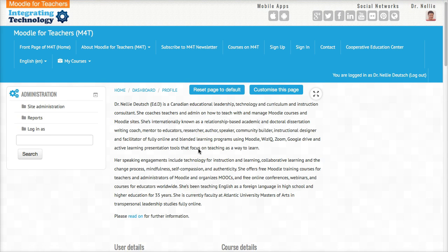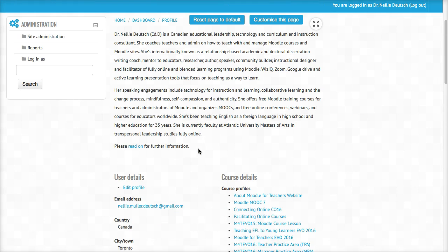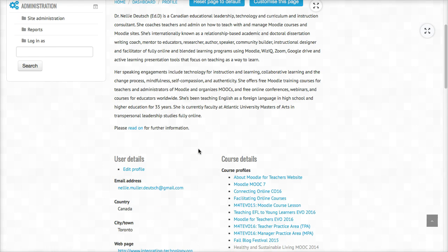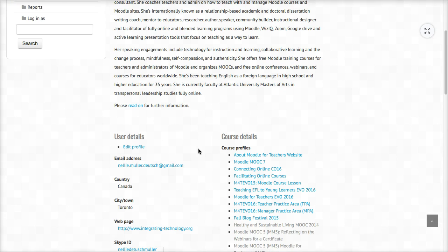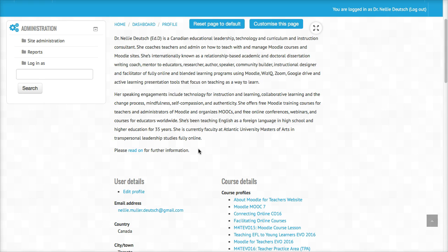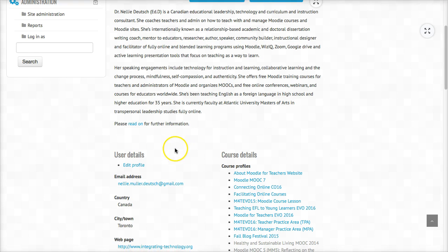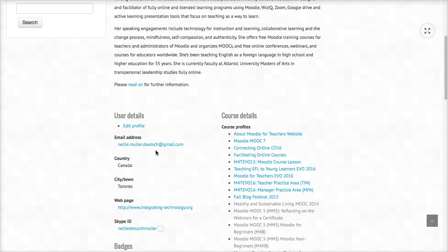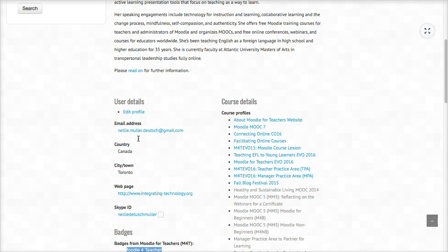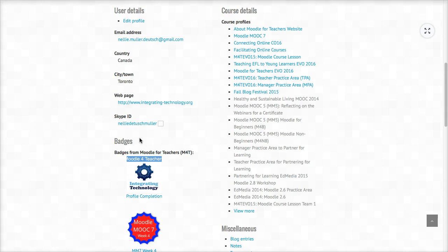I'm going to scroll down. Look at all the information that's here. Notice I'm in full profile. I'm going to scroll down and here are the badges.